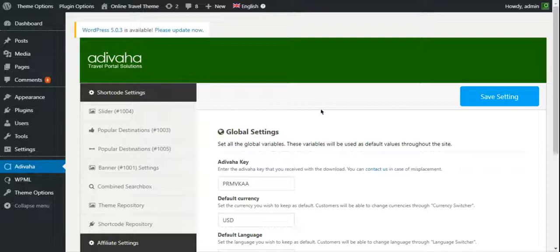It's pretty easy to add or remove the modules from the plugin. We have a separate video about modules and shortcode installation in their usage. Just to keep the video to the point, I'll go to the plugin option.